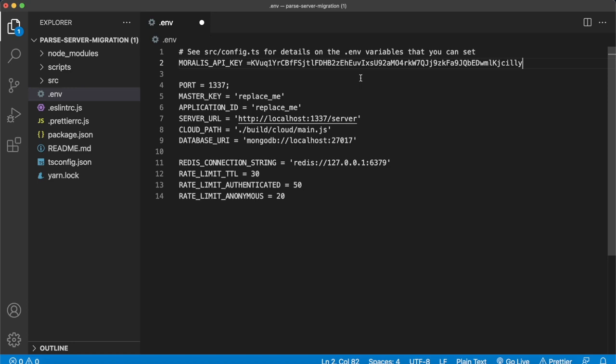For the master key, you can set your own. You should set a very secure one — we'll just set 123 for this case, but for your production builds set a very safe master key that you don't share with anyone. Then an application ID — we'll just put 001 as our first application ID. Keep this safe as well. For our development server, we'll use localhost 1337. When we go to deploy to production at the end, we'll use our production server.